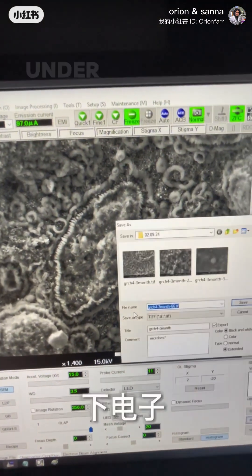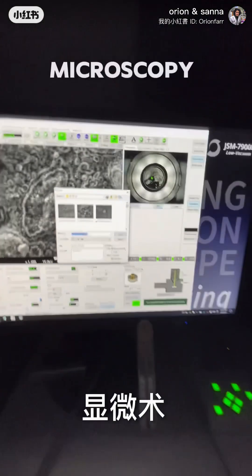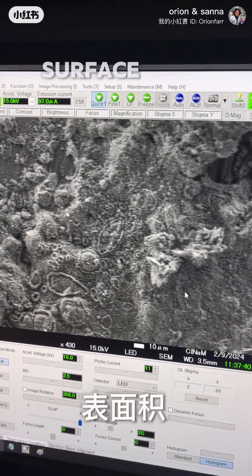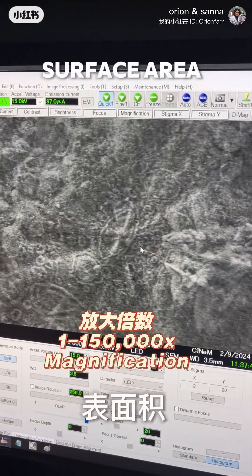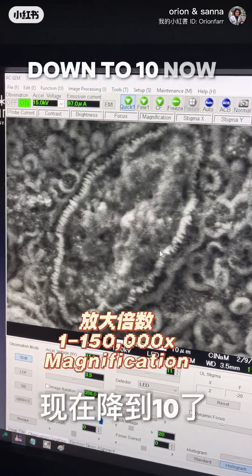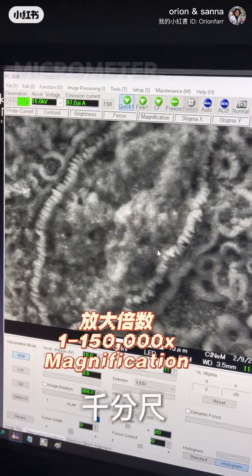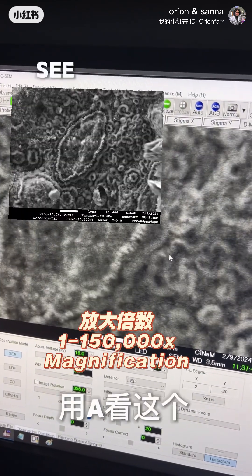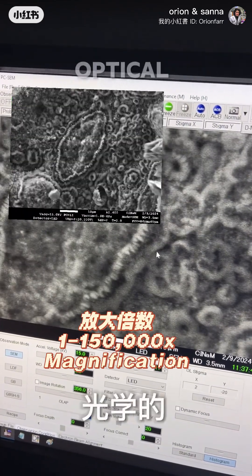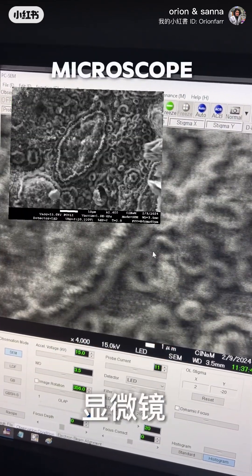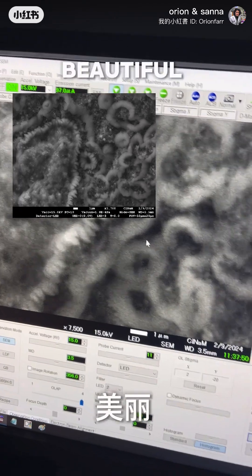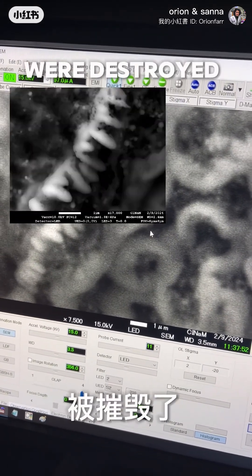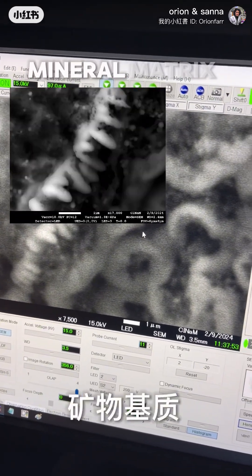Here we have what we can see under electron microscopy. It's a very small surface area — down to 10, now down to 1 micrometer scale. You can't see this with a conventional optical microscope. You can see really beautiful details of these cells that were deposited over this mineral matrix.